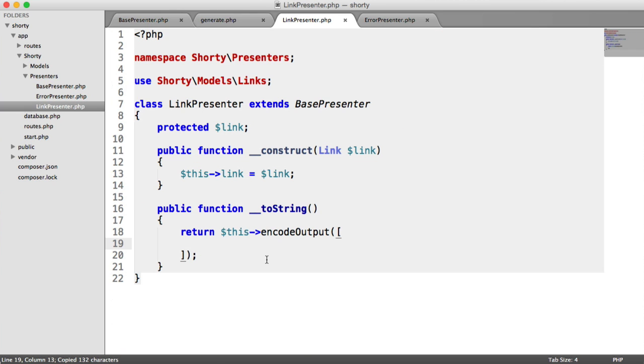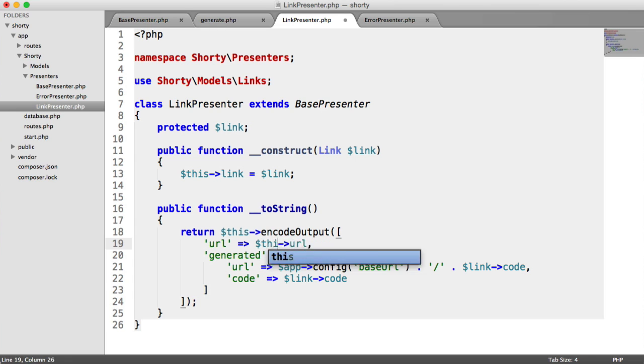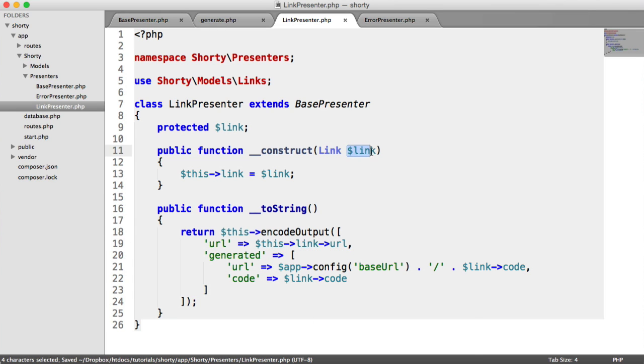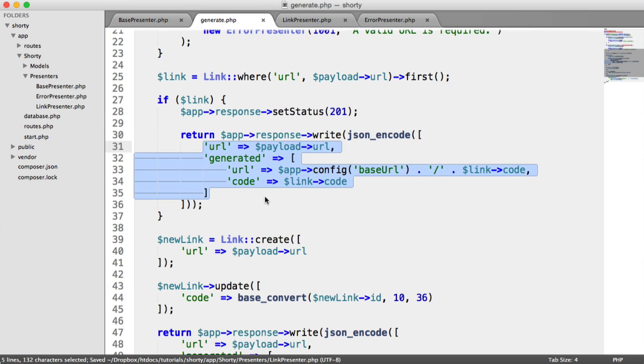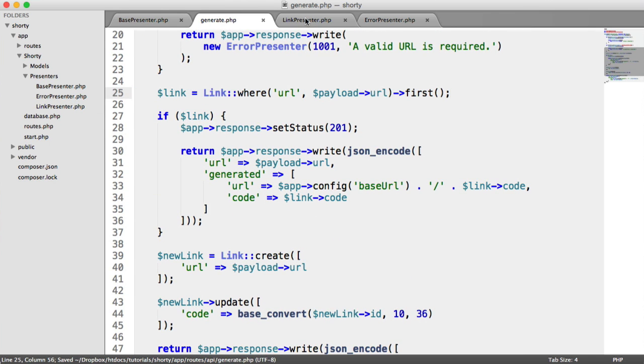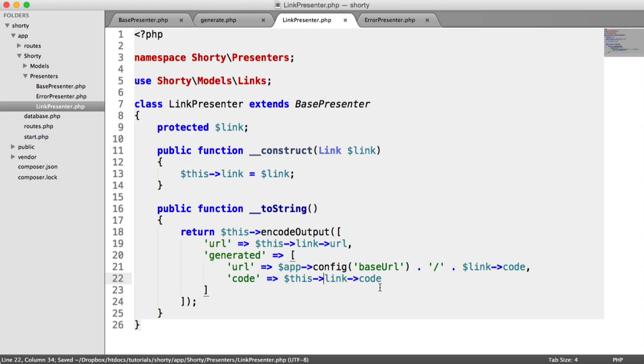We can copy and paste this from here. We do need to make quite a few changes to this. Payload URL is no longer an option because we're not passing the payload through. We're going to have to settle for outputting $this->link->url. We're outputting $this->link->code, and we'll deal with the URL in just a minute, so I'm going to comment that out for now.